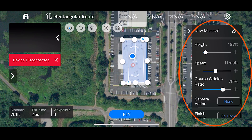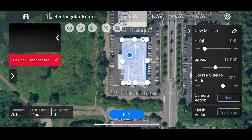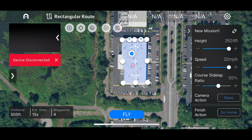On the right-hand side you're going to have a few different options: height, speed, course side lap ratio, some camera actions, as well as the finish action. The height minimum by default is 98 feet — just like our waypoint mission planner — and the maximum is 2,600 feet, which is the theoretical limit of Evo. Speed can go anywhere from 2 miles per hour all the way up to 22 miles per hour. The course side lap ratio controls how closely the Evo flies those white lines. At 70% the lines are fairly spread out; at 10% it's basically one line taking pictures; and at 90% you get about eight lines for a much more detailed and coordinated flight route.